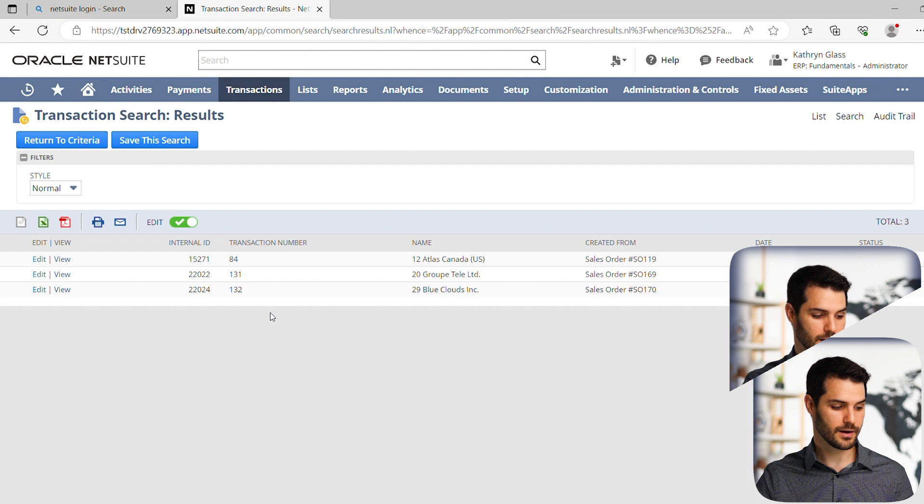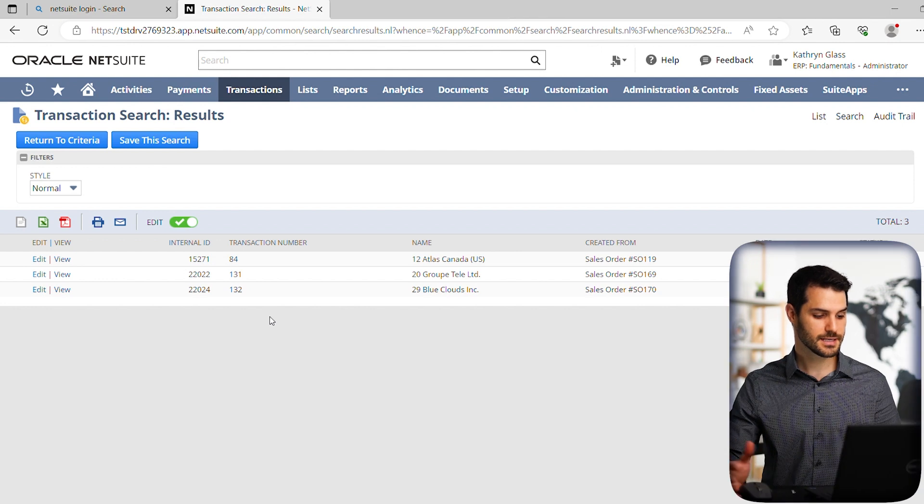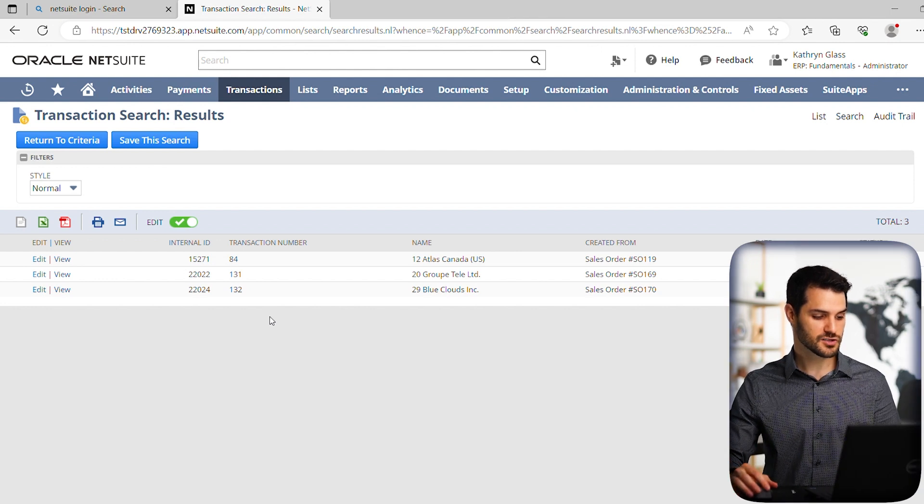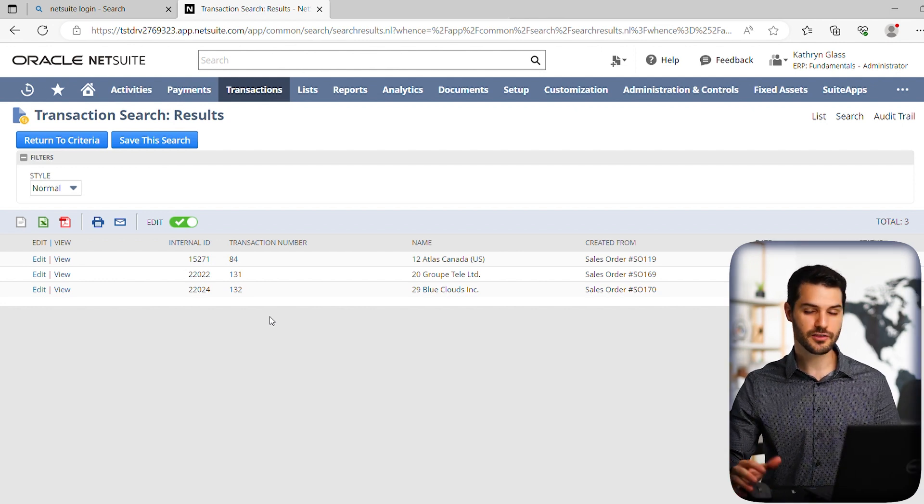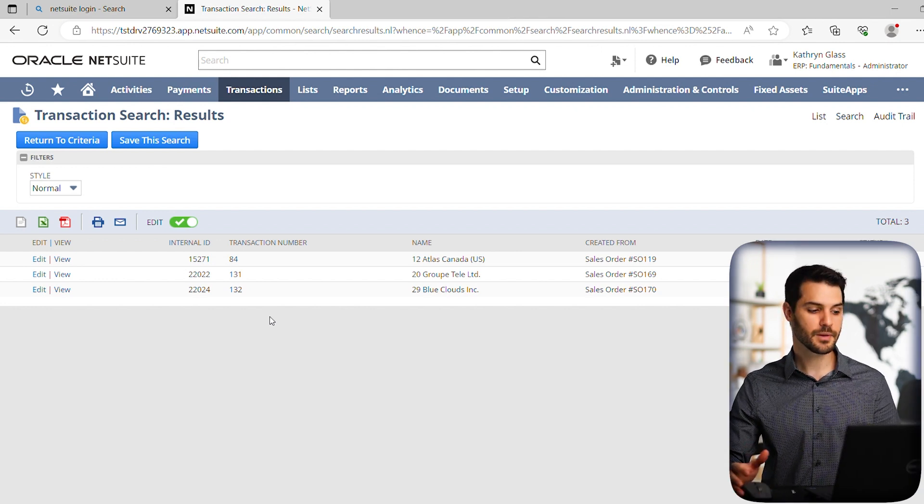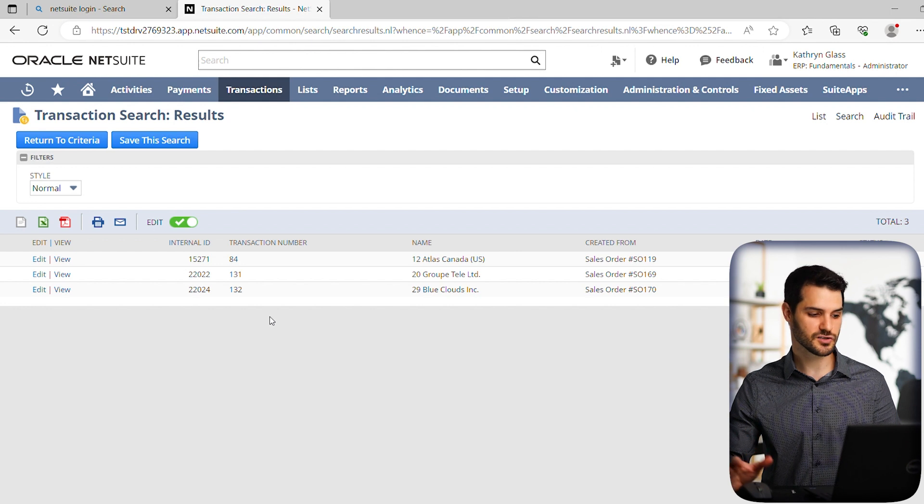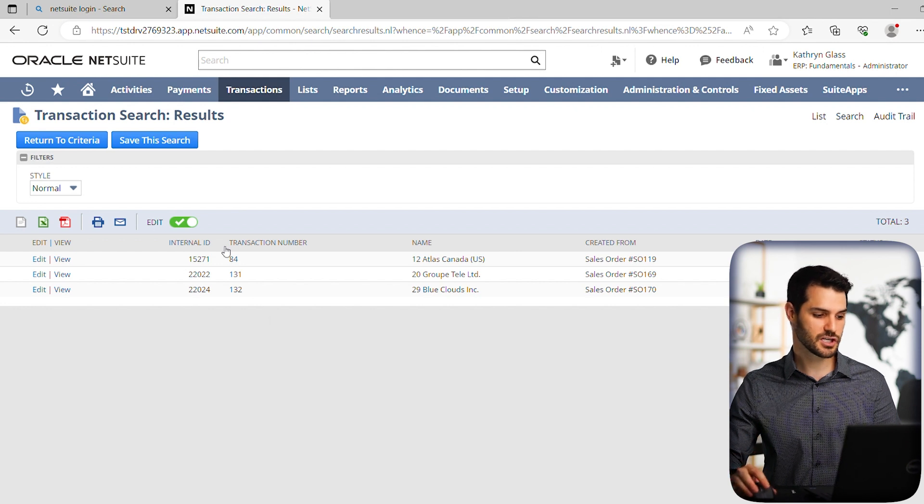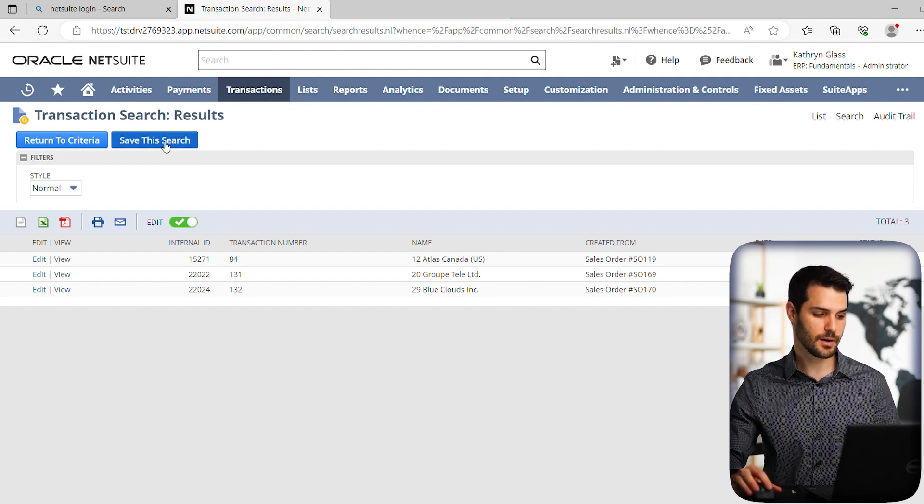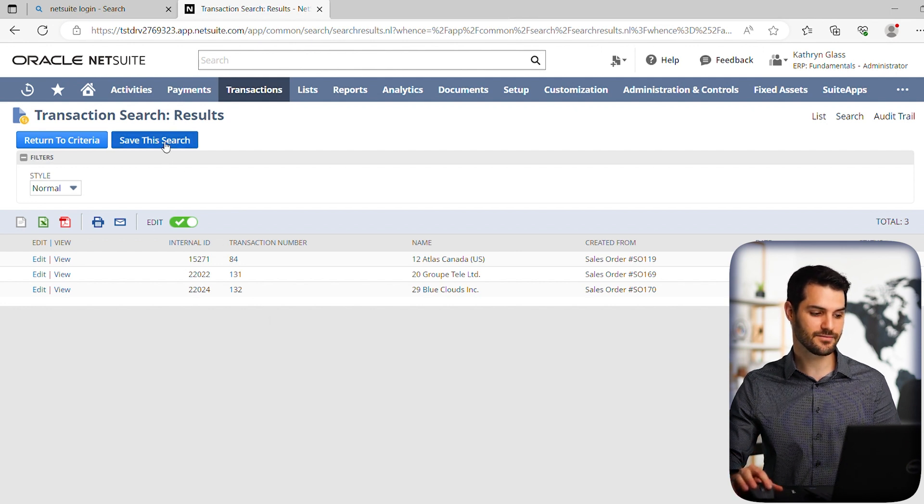So great. We have this saved search that we made. It's got three items that came up, but it's not actually yet a saved search. So let's actually go up to here and we can hit save this search.